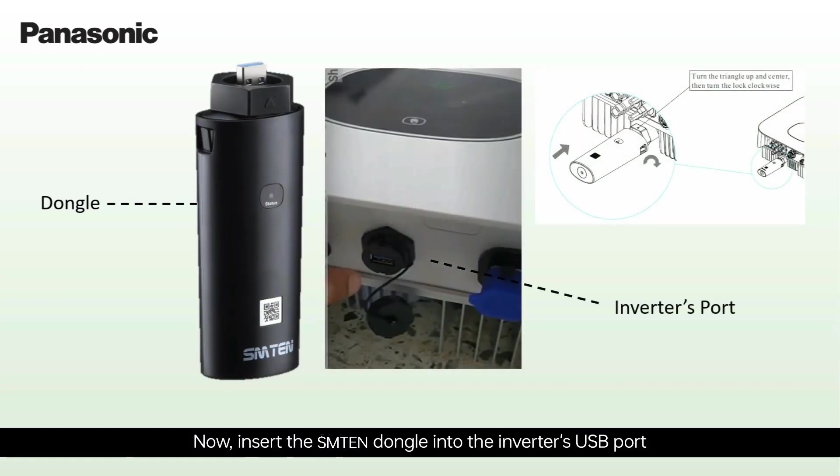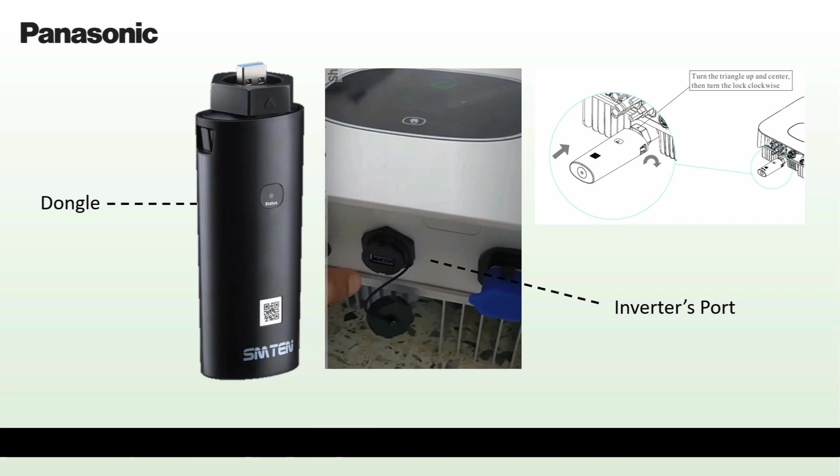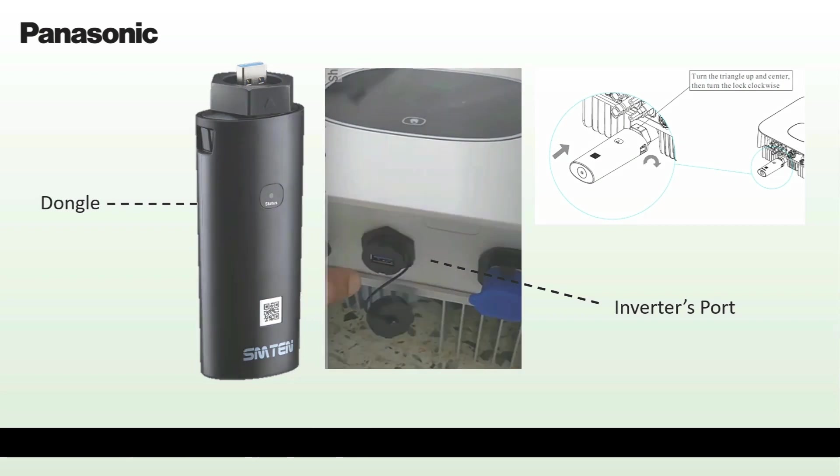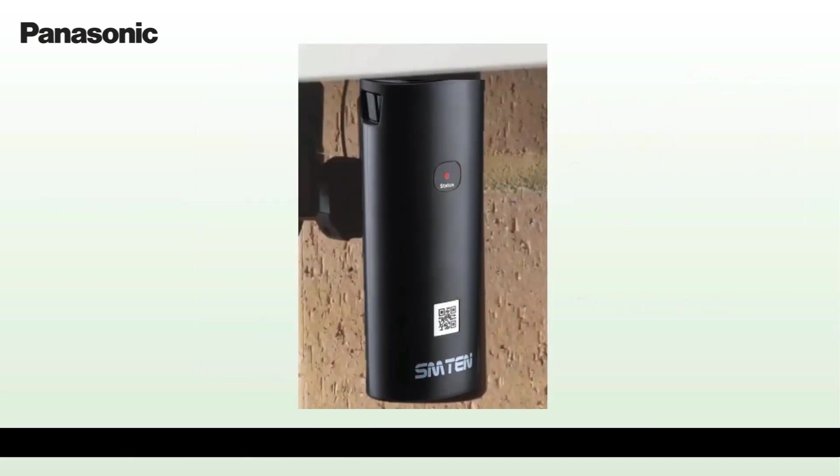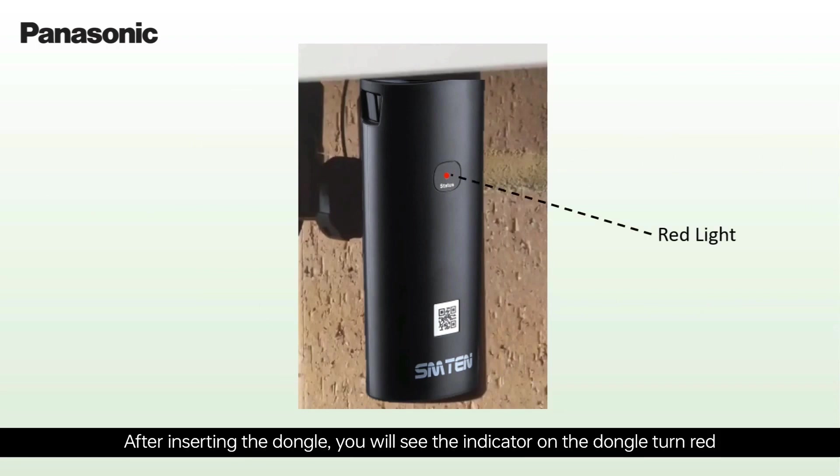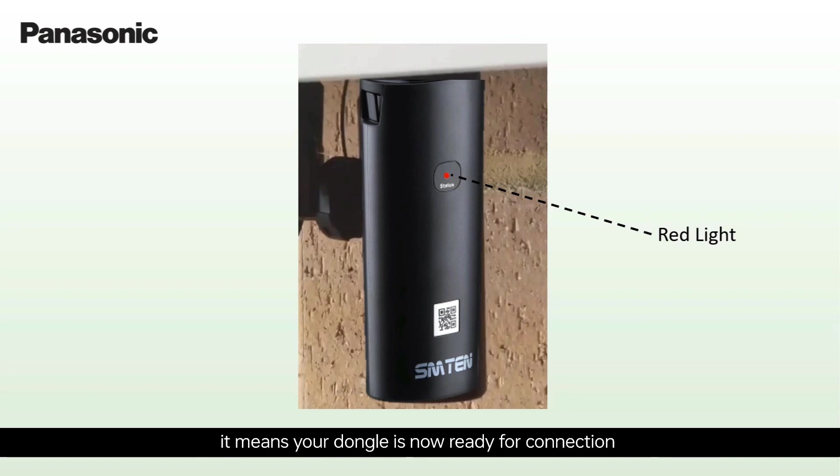Now, insert the SM10 dongle into the inverter's USB port. After inserting the dongle, you will see the indicator on the dongle turn red. It means your dongle is now ready for connection.